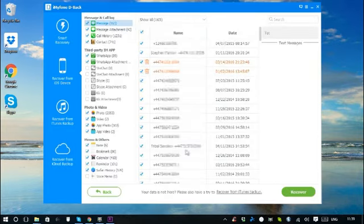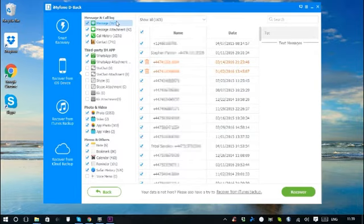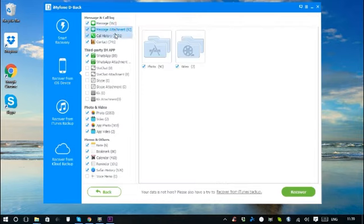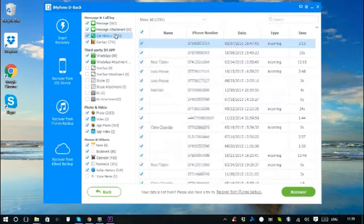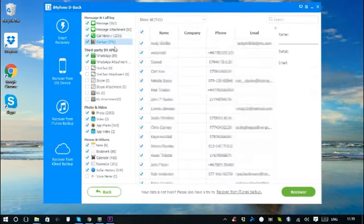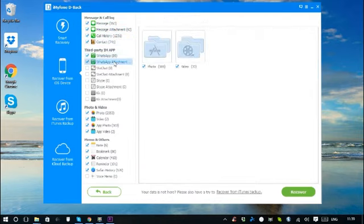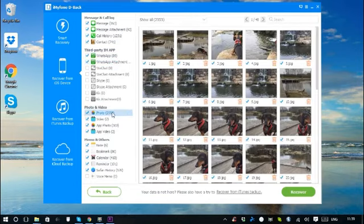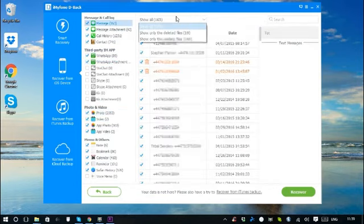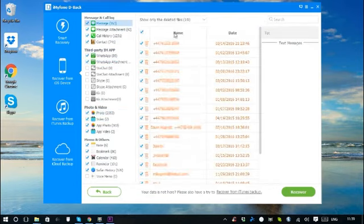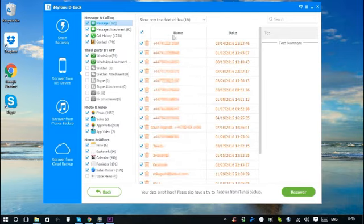After the scan is finished, all recoverable data will be clearly classified. Click each tab to check all files, or only preview the deleted items by choosing show only the deleted files.